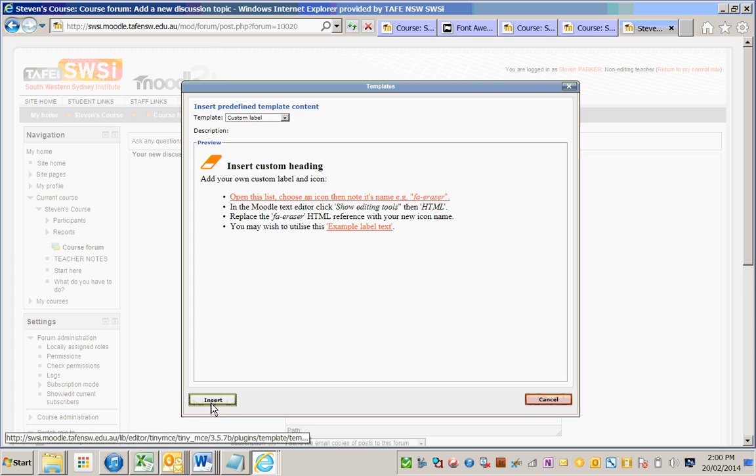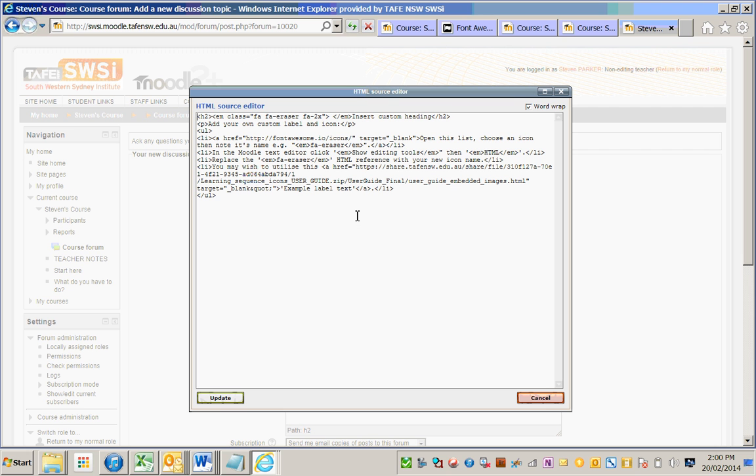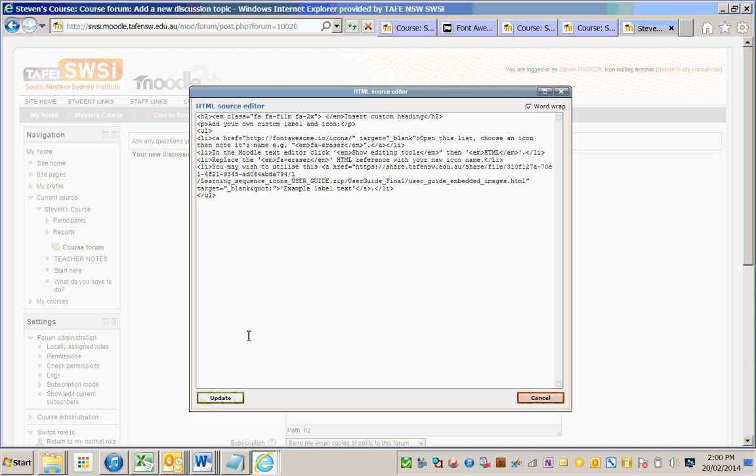...and insert the learning template HTML, turn on the HTML in the editor, and then change the name of the icon that's referenced from the template to the one that I want, FA film.